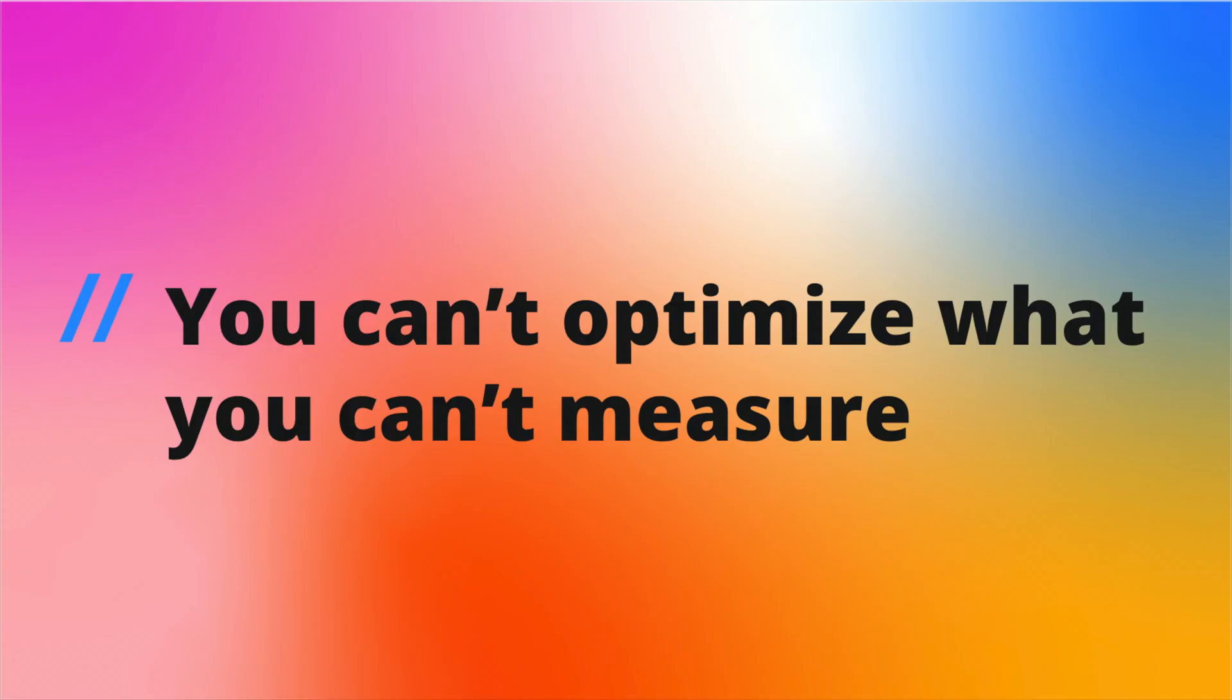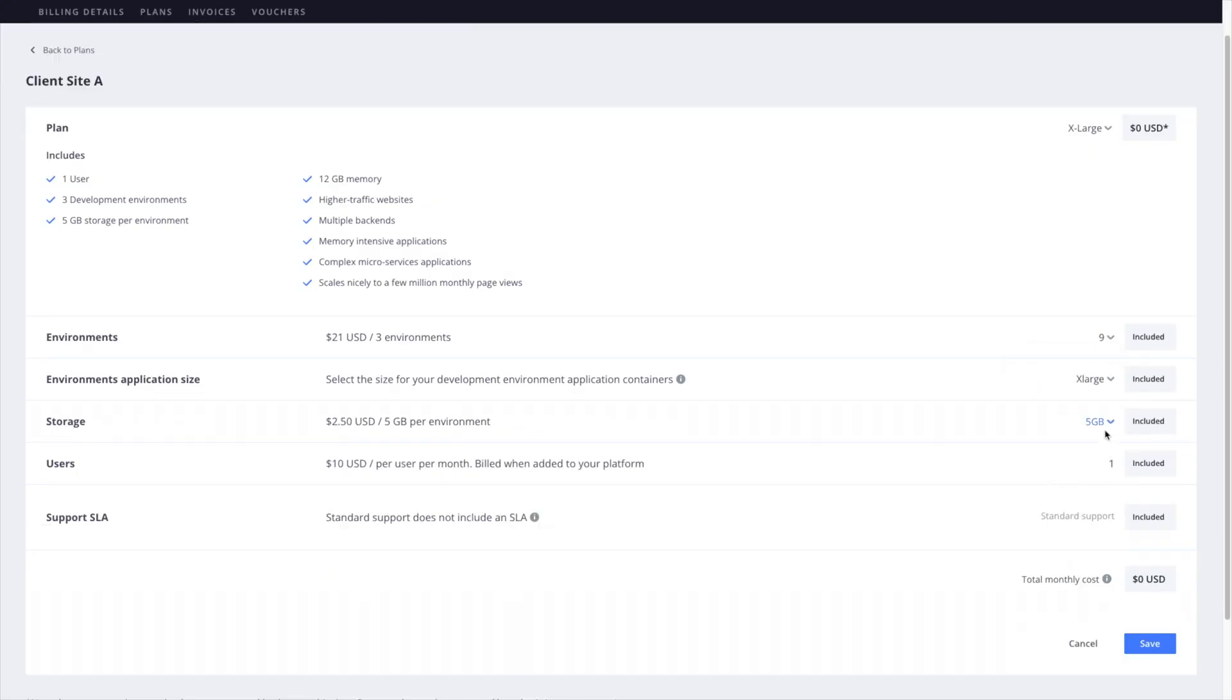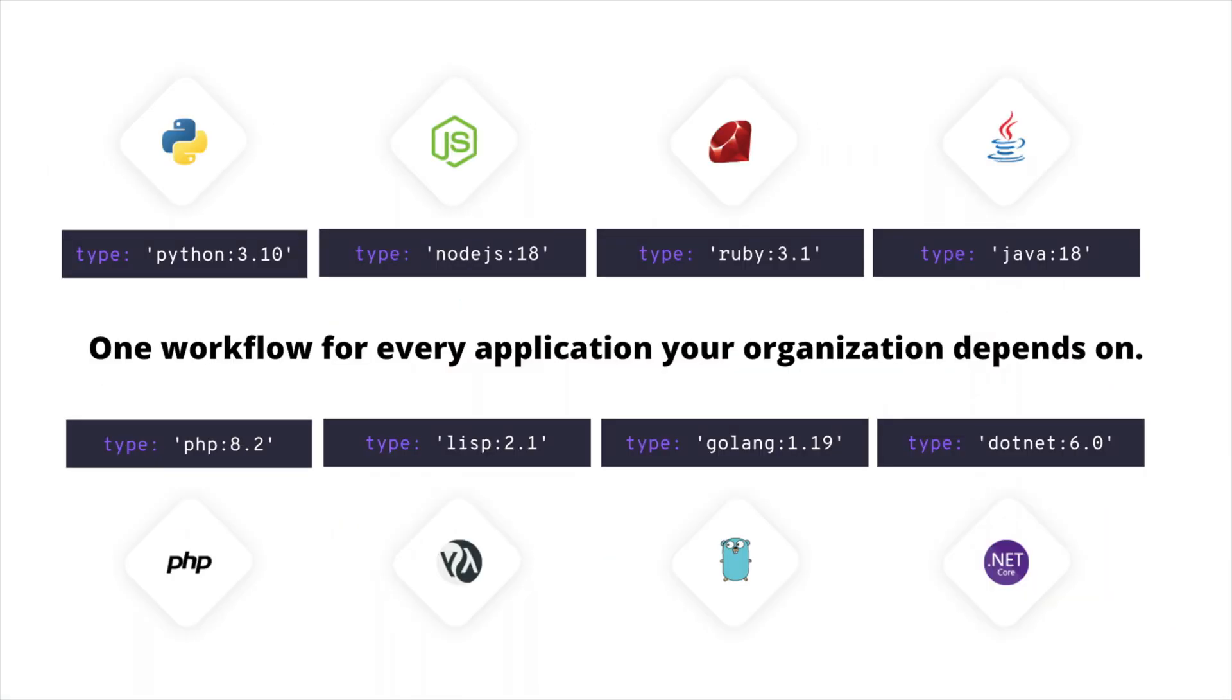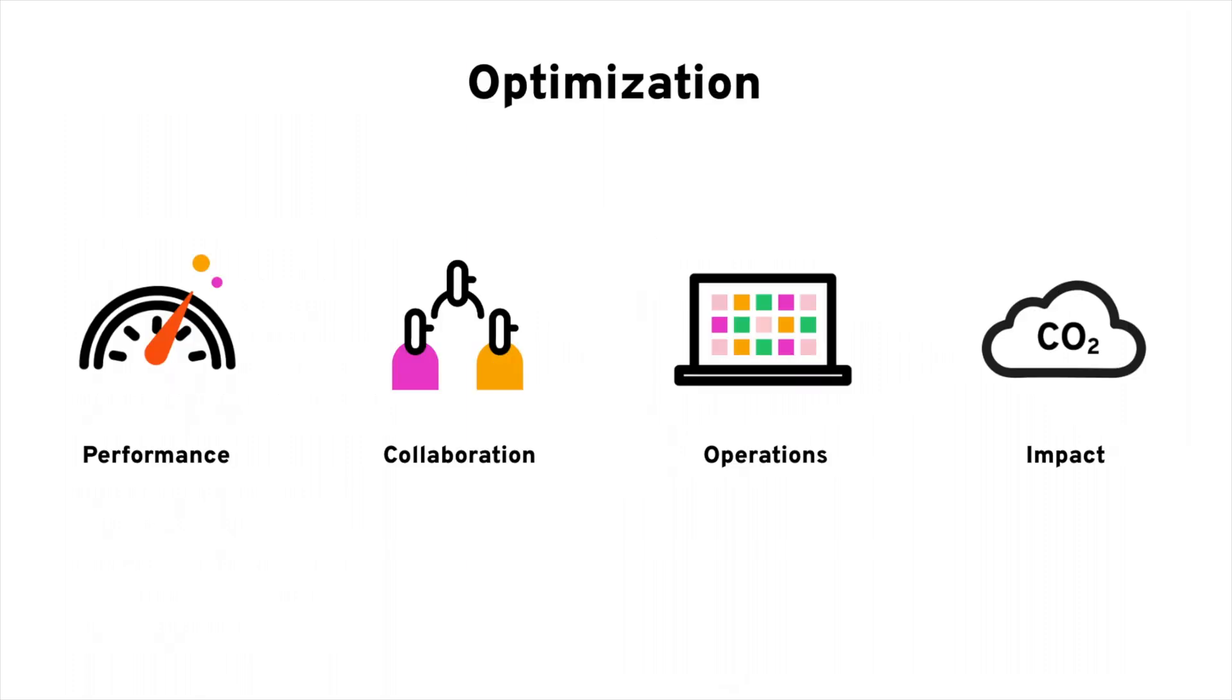You can't optimize what you can't measure, and Platform.sh is all about optimization. You get a single API that allows you to scale, iterate, and govern every kind of application, so DevOps teams can focus on optimizing that API. And not just your operations and how your team collaborates, but also application performance and resource usage.